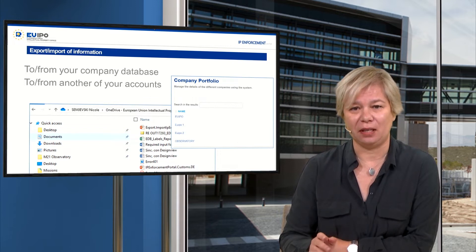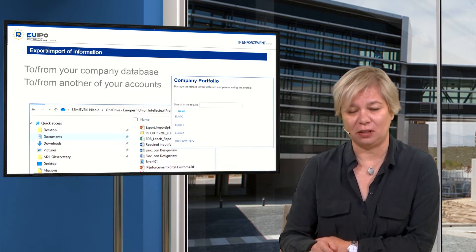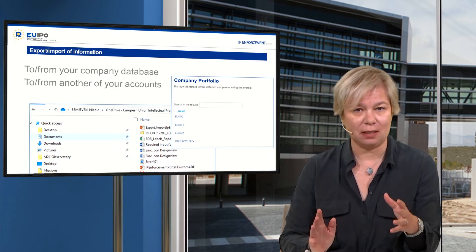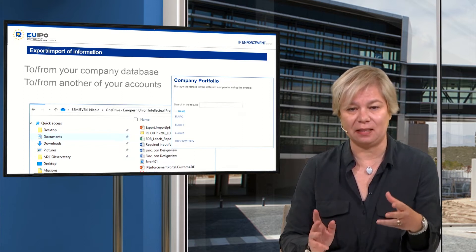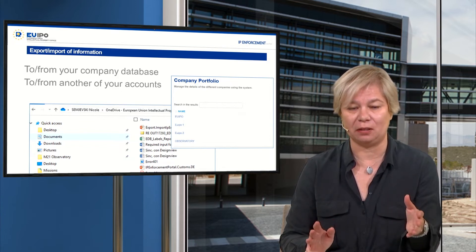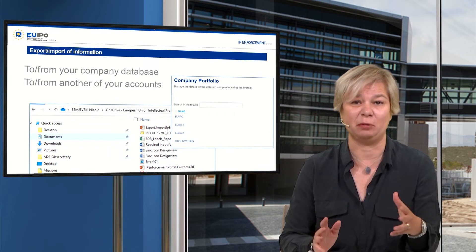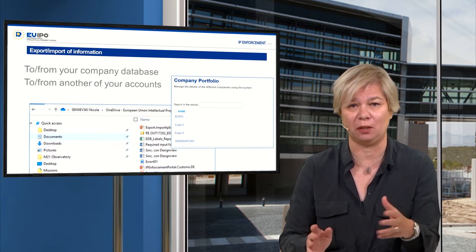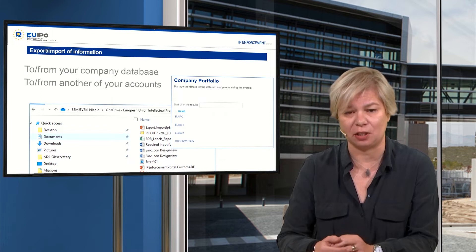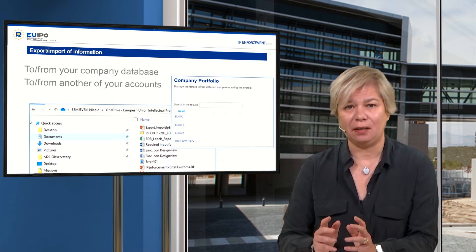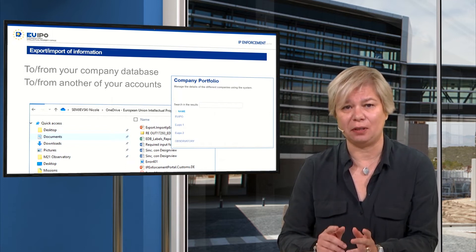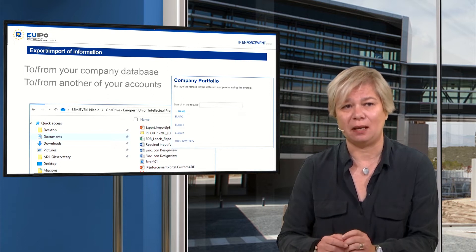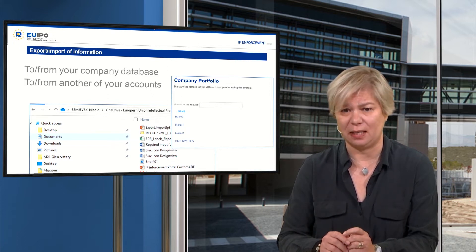I will go through the different functions quite briefly. The idea is that this webinar should then be converted into a help video that you can use when you try to use these functions. If you have questions, you can already ask them and I will answer them at the end of my presentation.